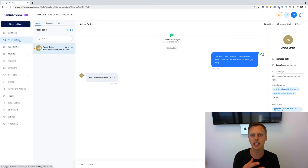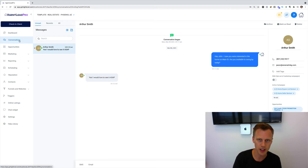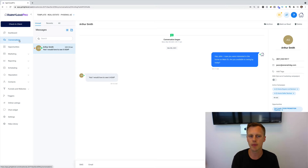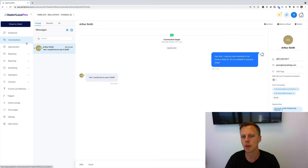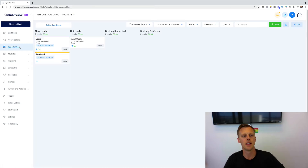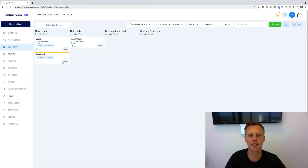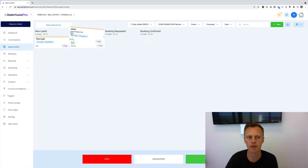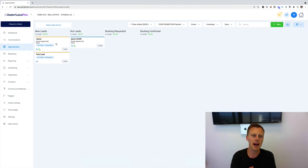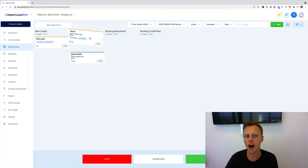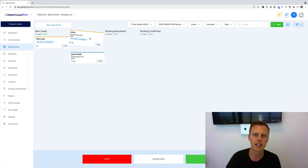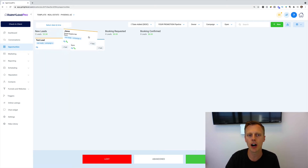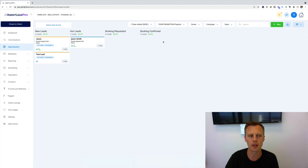In Conversations, you can text back and forth with your contacts or clients. There's a desktop version as well as a mobile app version, so clients can text back and forth on mobile, or you can have an account rep manage it. In Opportunities, it's like a basic CRM — almost like Trello — where you can drag people through stages like new lead, hot lead, booking requested, and booking confirmed. You can create triggers on the back end so that when somebody performs an action, it automatically moves them through the opportunity flow.